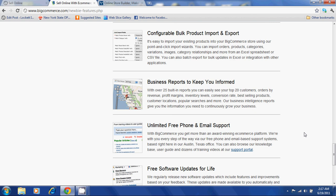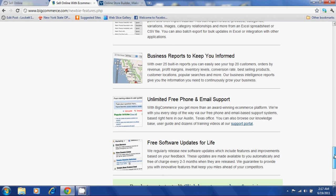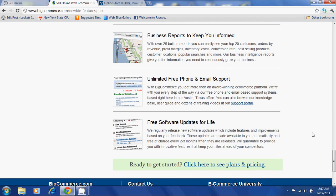BigCommerce offers business reports to keep you informed. They offer unlimited free phone and email support and free software updates for life.